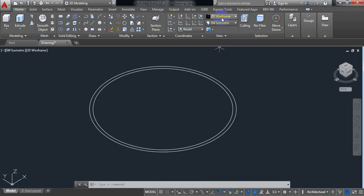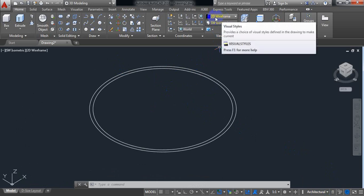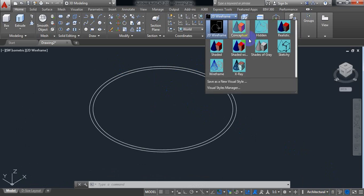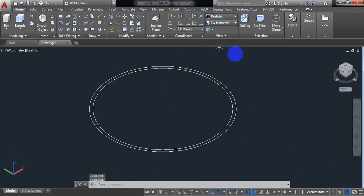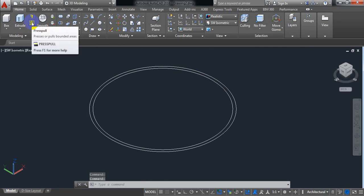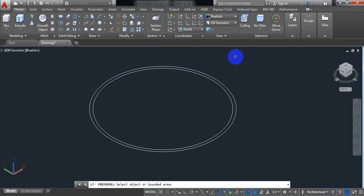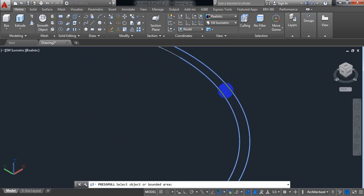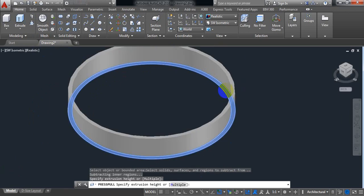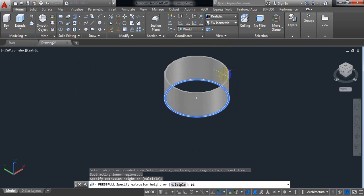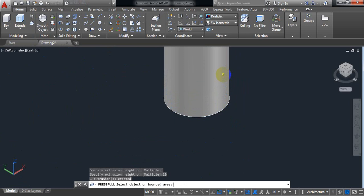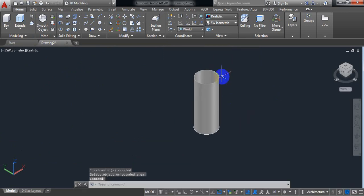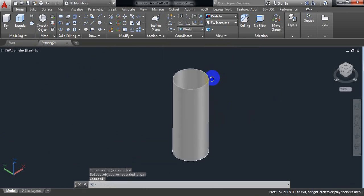Now from here it is 2D wireframe. We can change it to realistic. Now click on press pull. Click. Now put your cursor here. Click left button. Now height. Put the height 10 inch. Enter.